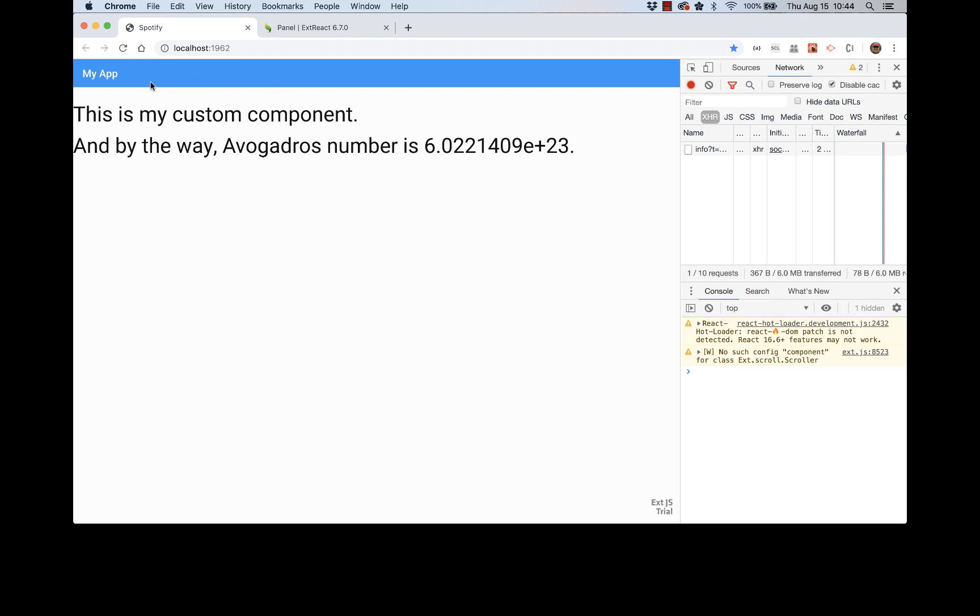So all of these properties are stylable. The background color here, we can change that. We could change the font weight or font of the title bar or of the content. And we can also use Sencha tools like Themer to style our ExtReact application.